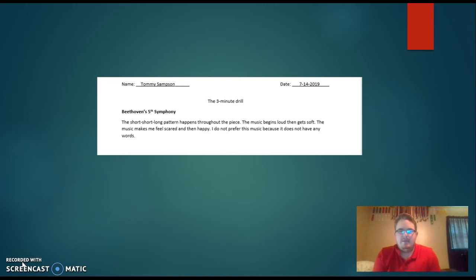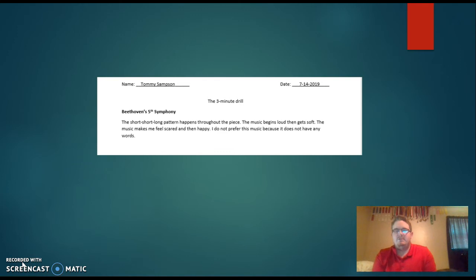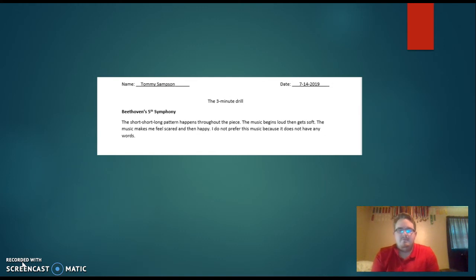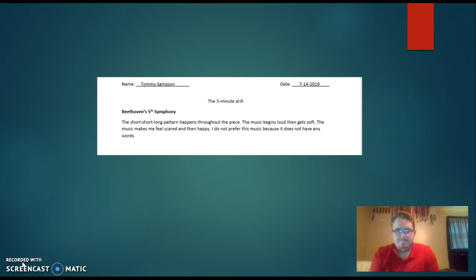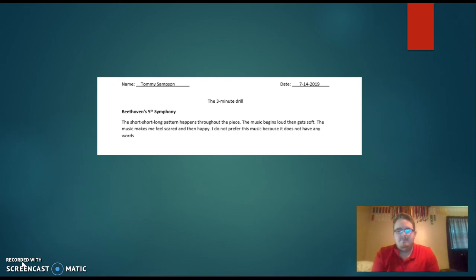The student went on to say that he doesn't prefer this music because it doesn't have any words to it, which is true — but that's his opinion and he's entitled to it. This is one way I will use this strategy. I believe it is a good strategy to use in any subject or field, and I hope you enjoyed learning about it. Thank you.